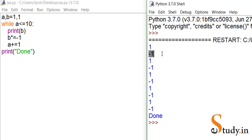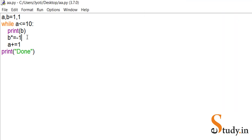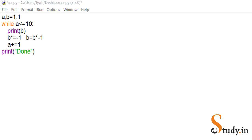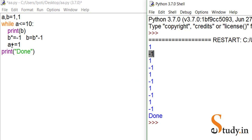Since 2 is less than 10, the condition is true, so it prints b again — which is now -1. Then b = b * -1 means -1 * -1 = 1, so b becomes 1 again. In the third iteration, a is 3, which is still less than 10, so 1 gets printed again. Variable a controls how many times the loop executes, while b controls the actual oscillating series values.